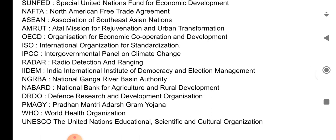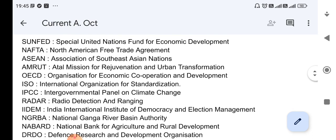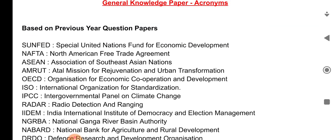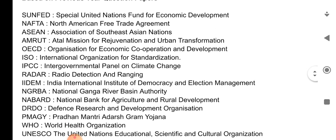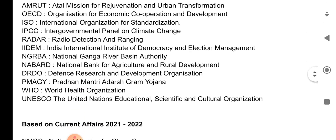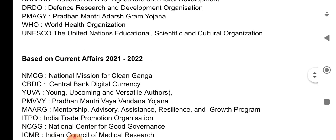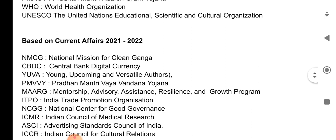So these were some of the acronyms from previous year question papers of the UP Civil Judge exam. Now I will discuss with you some acronyms based on current affairs of 2021 and 2022.